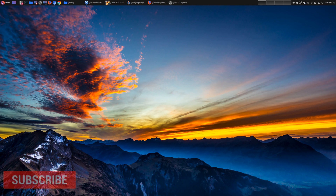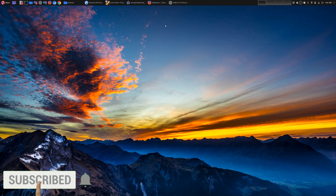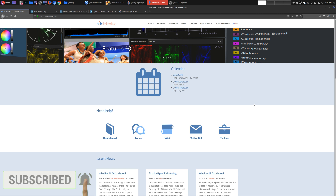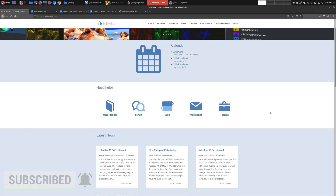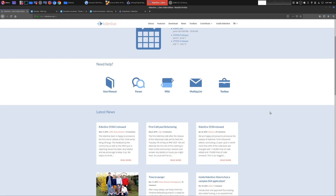Hey, welcome to another episode of geekoutdoors.com. Just recently, Caden Life finally released the brand new version, Caden Life 19.04, back in April.